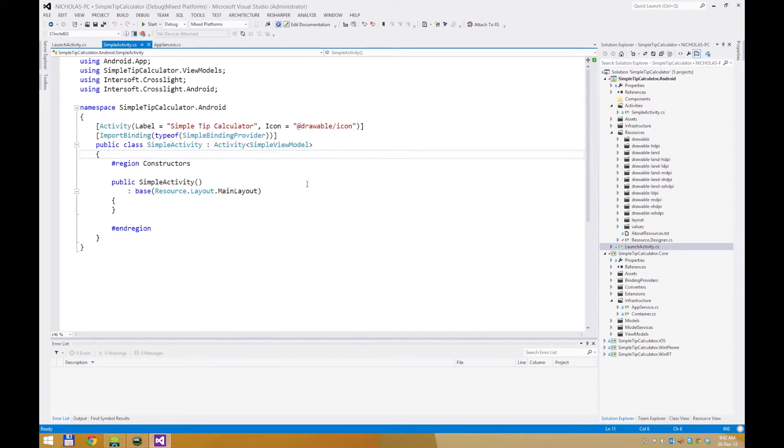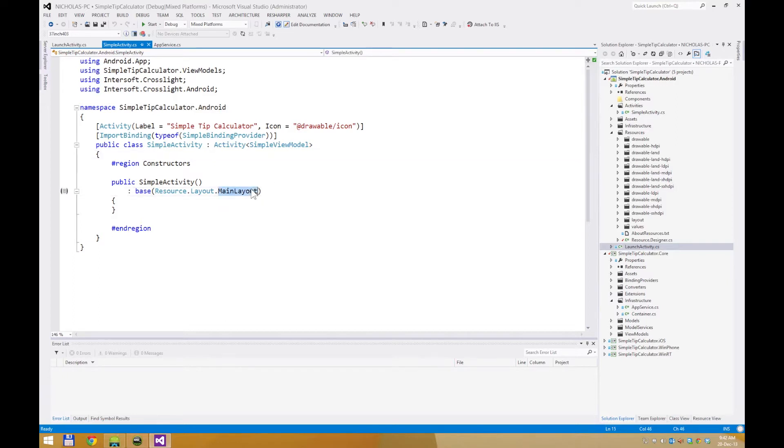From the blank project, I've only edited three files from the application: the simple view model, the simple menu provider, and the main layout. Let's check out the view first.